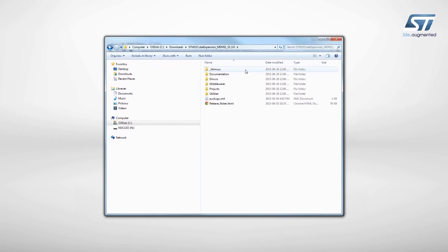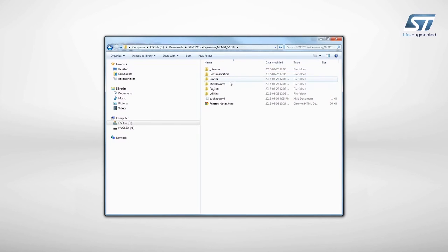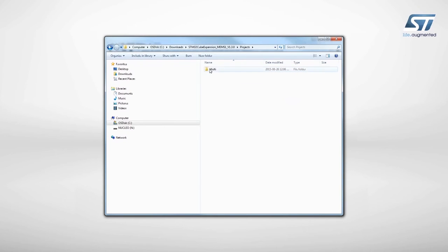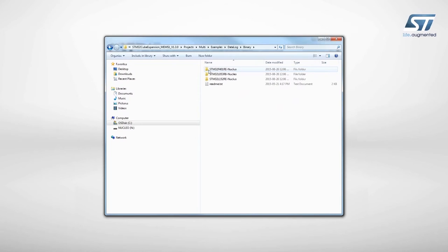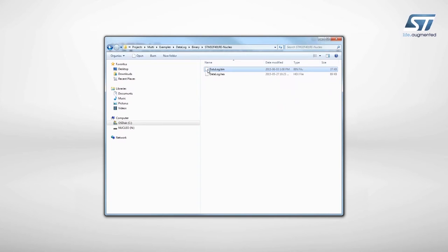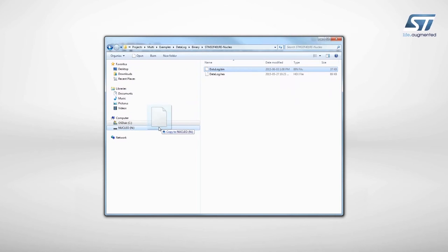Now, let's try a sample application that allows you to trace the data coming from the sensors. The firmware to be installed is called DataLog and can be found in the example folder of the Projects directory. Select the STM32 Nucleo development board you are using and drag and drop the binary file onto the Nucleo disk drive.